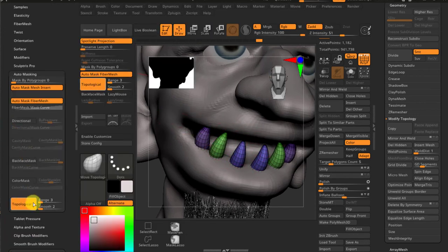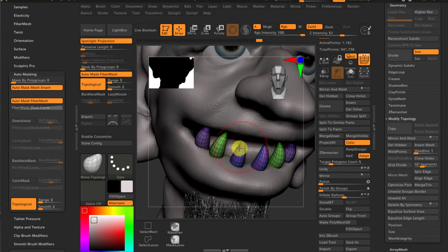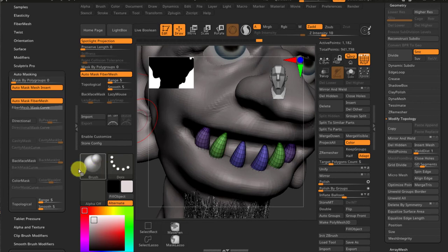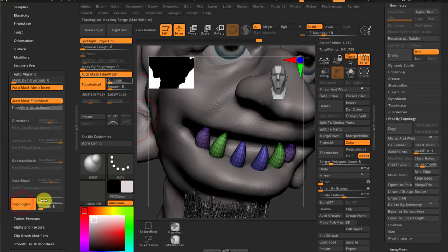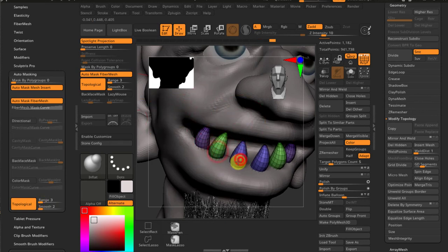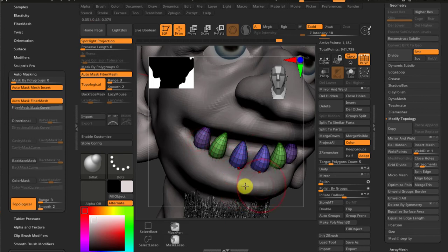So for example if I'm choosing a different type of brush like B I N, it's the inflate brush, I can turn on topological and I can turn on this range and set it to three and two. And now I'm good to go.